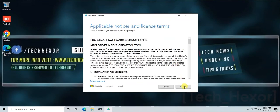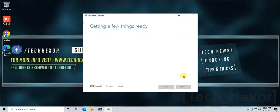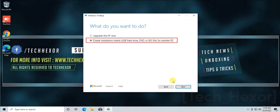Accept the License and Terms. Select Create Installation Media, then click Next.